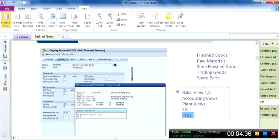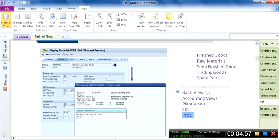When we create a material master, although these contents are covered in the materials management module, the key point is that once a material is created, the material ID is at the client level and is universal. The material does not need to be created again as far as the ID is concerned. If a new accounting view or plant view needs to be created, in SAP terminology this is referred to as 'extending' the material, not creating it.